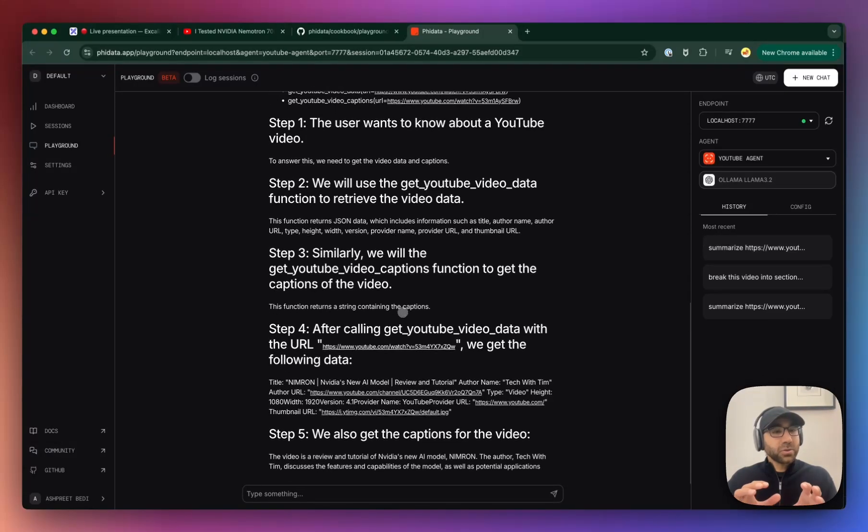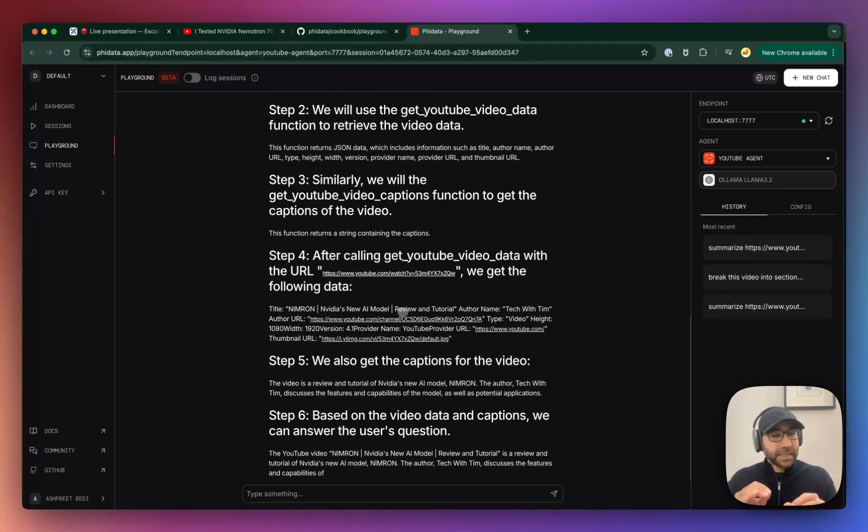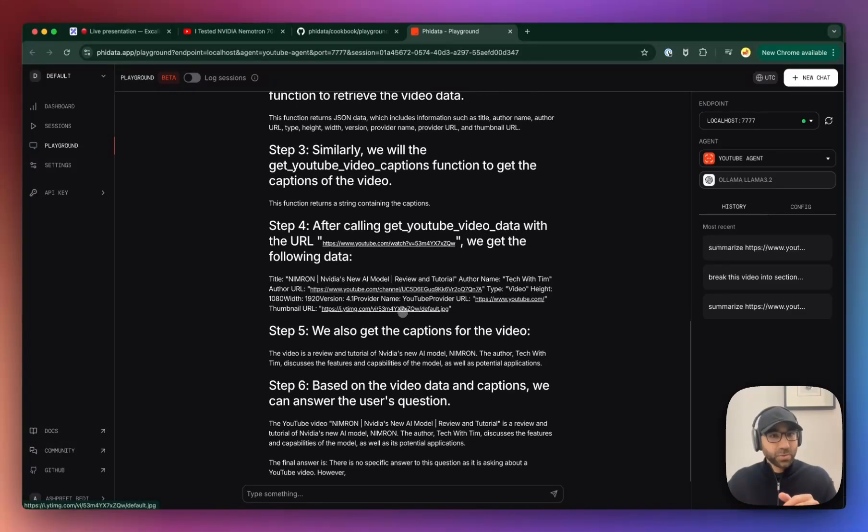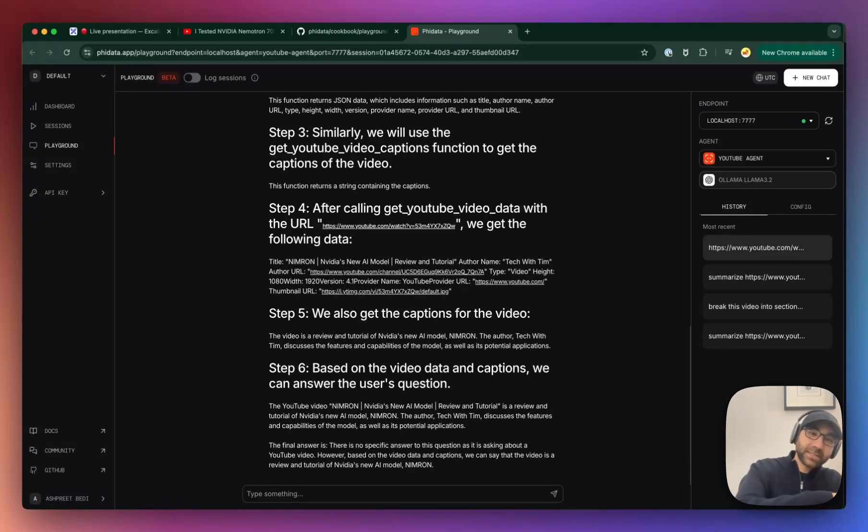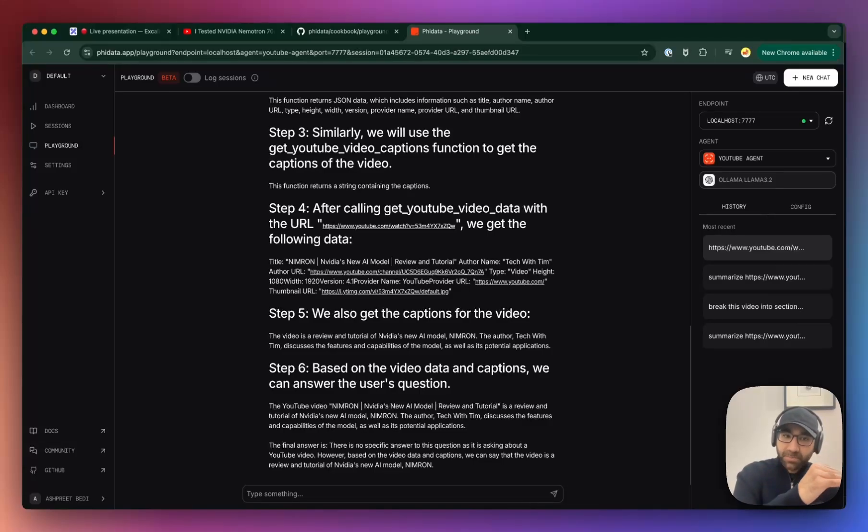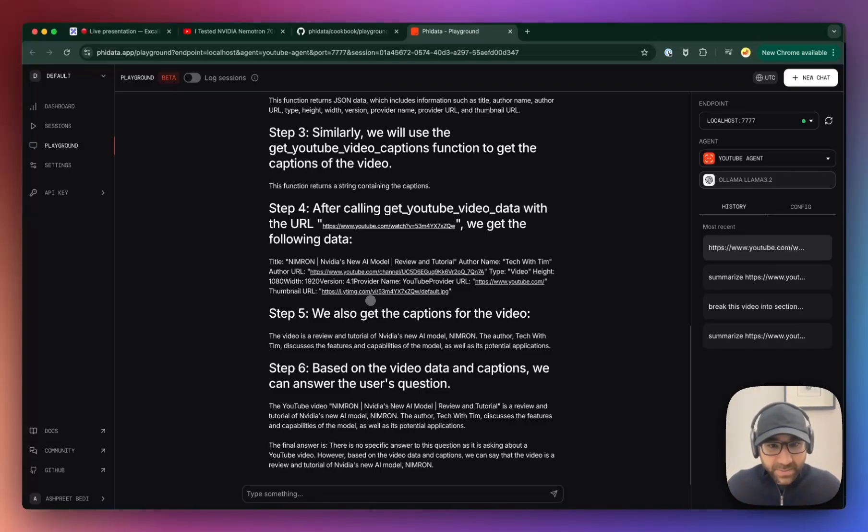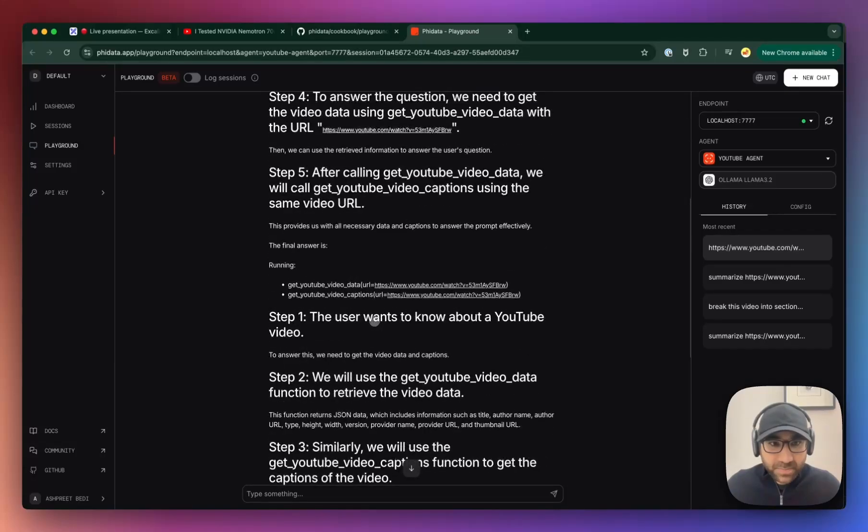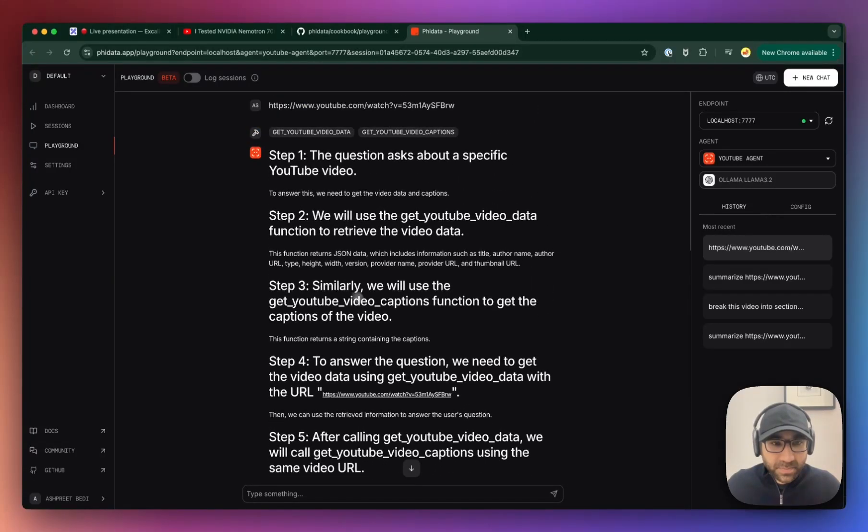There's another thing which I want to do is I want to turn, I want to stop using the native Olama tool calling and go back to the XML tags, which we have with Phi data assistance. So over there, we have a separate LLM where we put the tool calls in XML tags, and then we run it. And I think that's where we want to get with this.